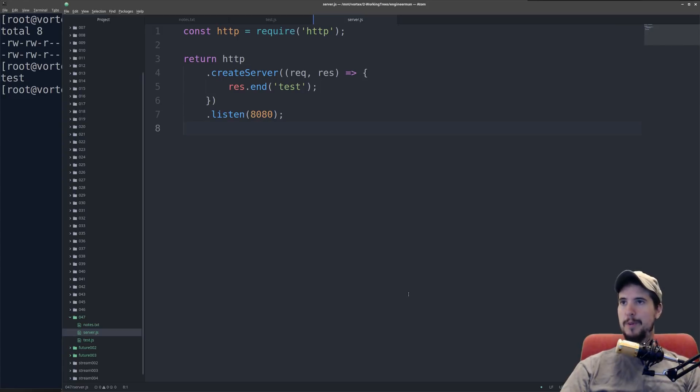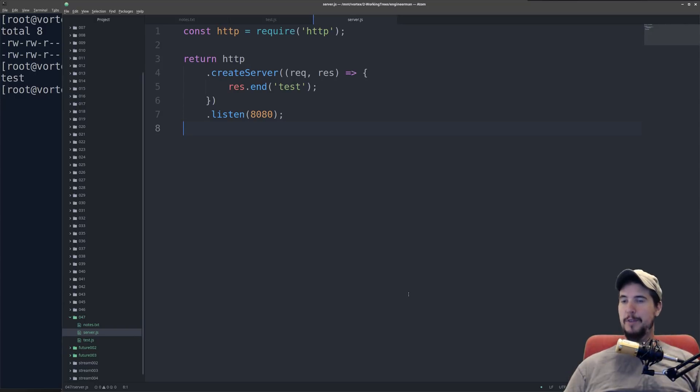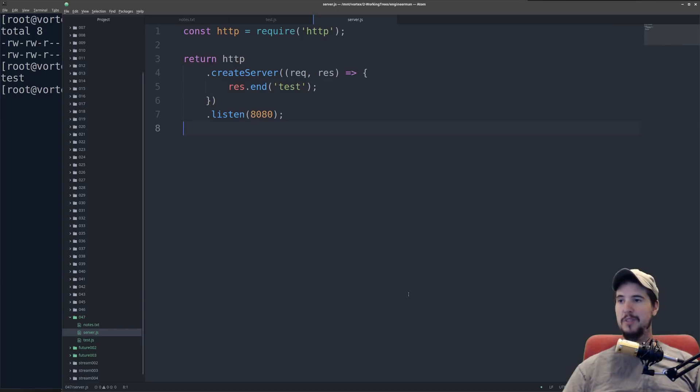The important thing to understand here is that Node.js is its own web server. In fact, if you were to take this code, and you were to listen on port 80 instead, and throw it onto a cloud server, you could start it up and connect to it, no problem.